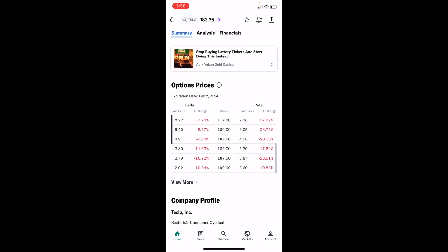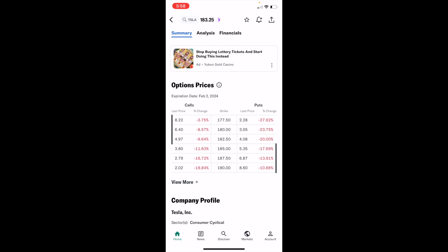So in this case, as I'm recording this video, this will be February 2nd, 2024. But yeah, fairly straightforward. This is how to view the options prices of a stock here on Yahoo Finance. Thanks again for watching and hope this video helps.